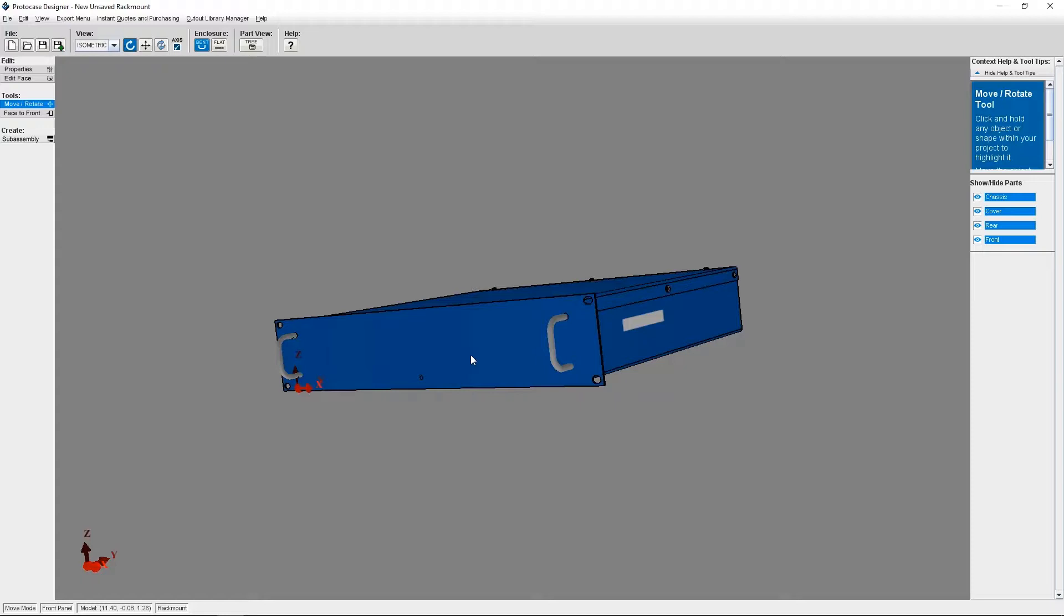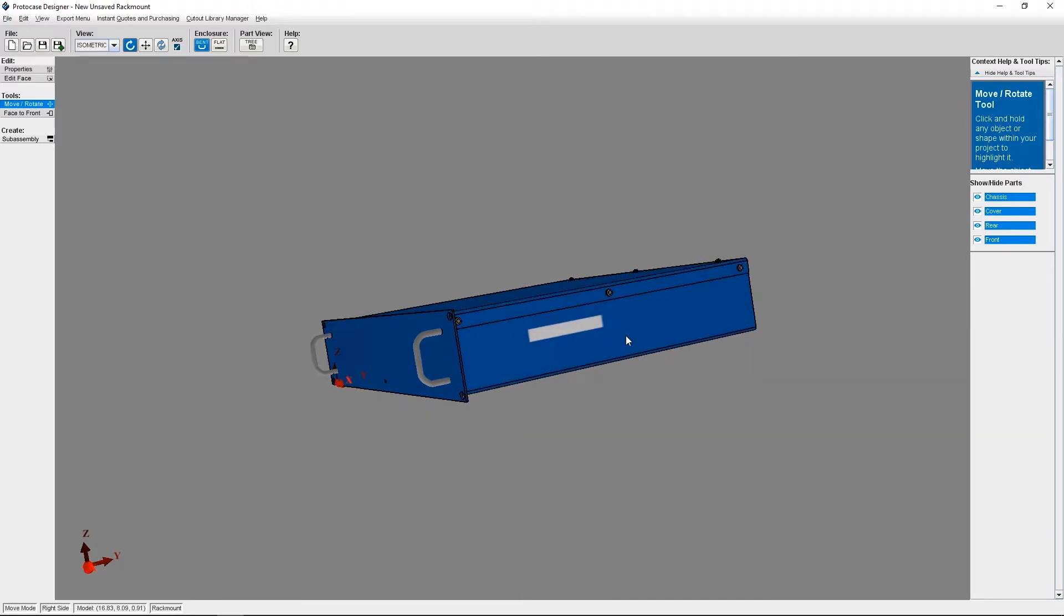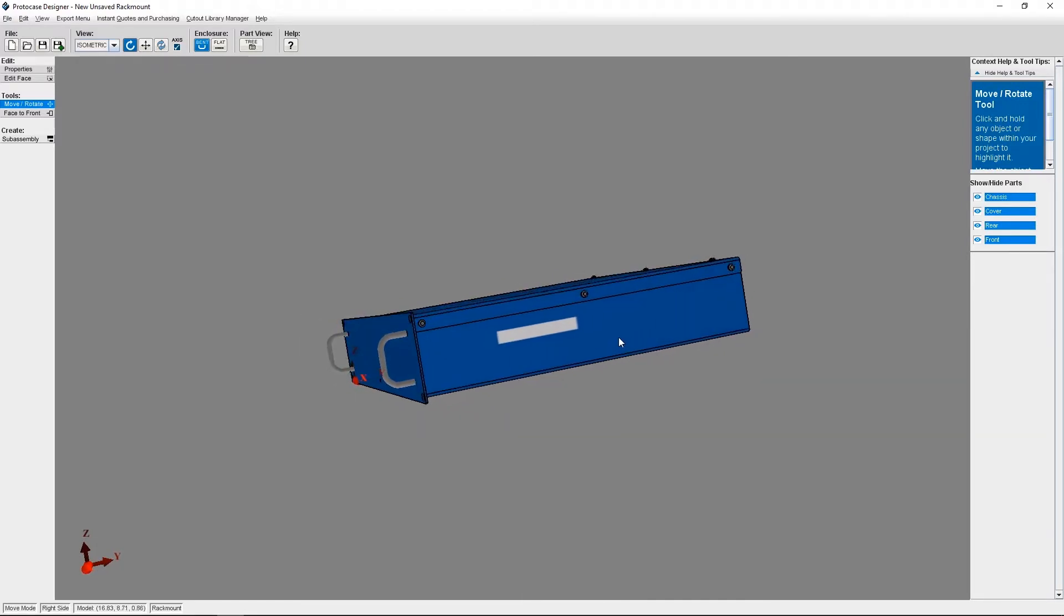Another way you could use constructs is to make a design annotation, either for yourself, a colleague, or our own engineering team for when they process your design. Constructs never affect production. You're never going to see a construct on the final manufactured product that we build for you.